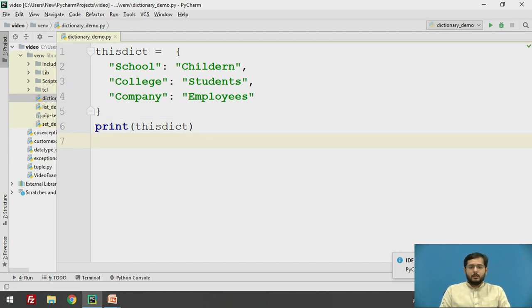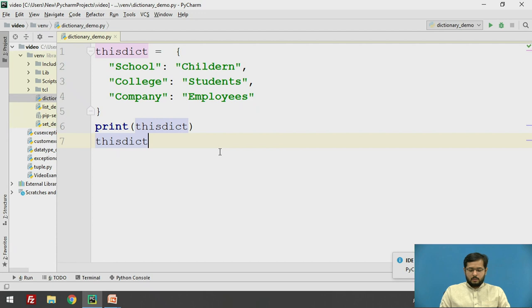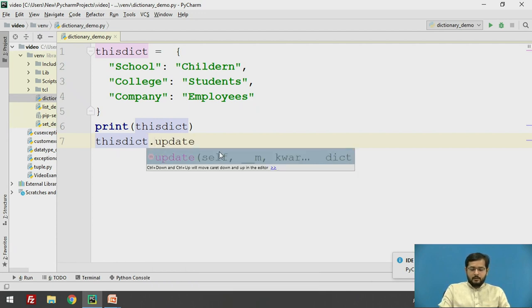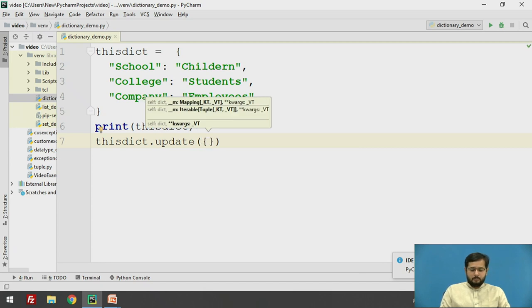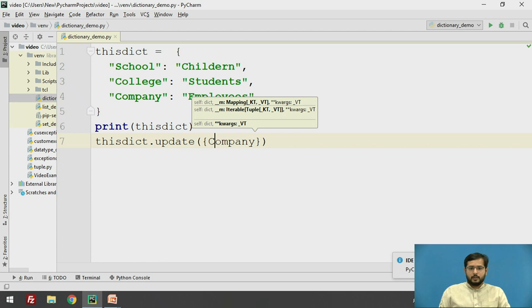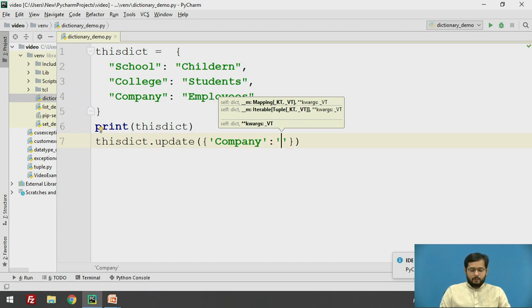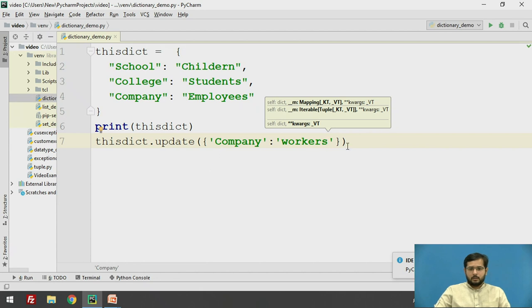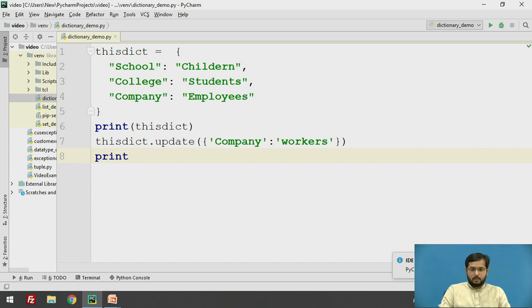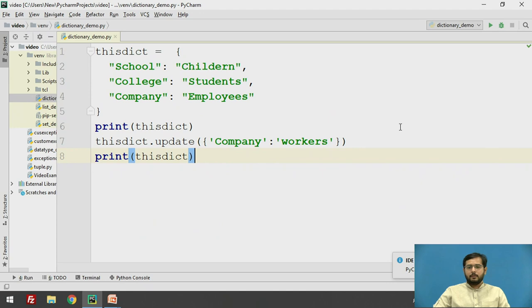We will update company. So, this_dict.update, in this bracket enclosed in braces, we have to first specify the key as 'company', which will be separated by colon, and its value will be 'workers'. Now we will print. See, the company employees is being replaced by company workers. In this way, you can update the existing key to its new value.